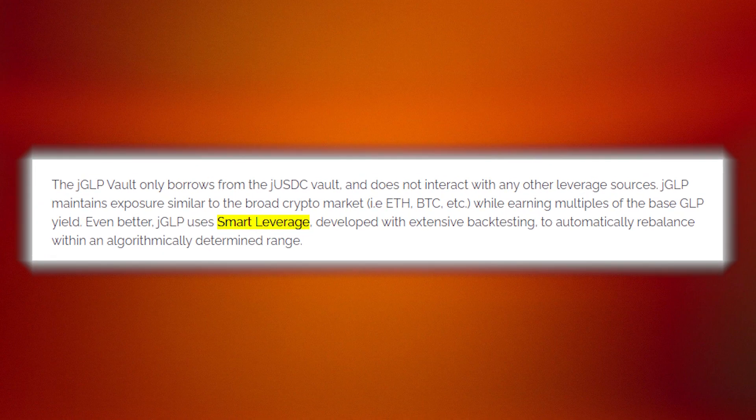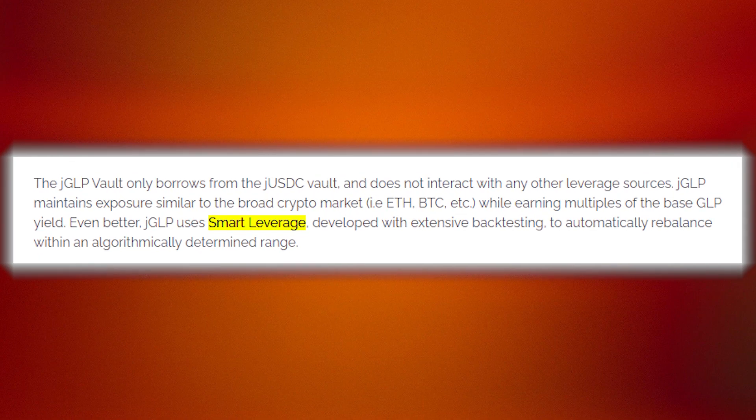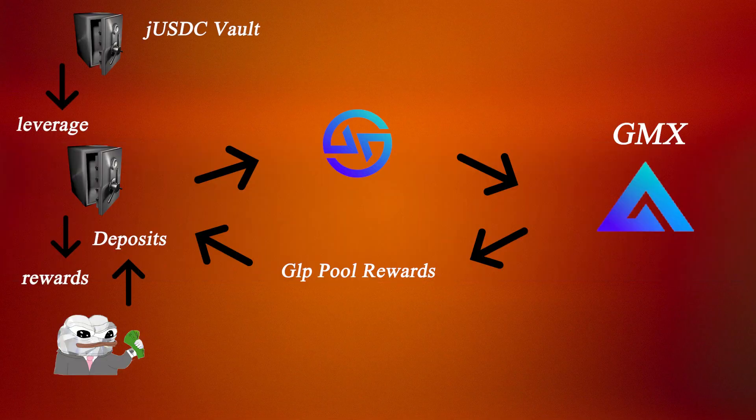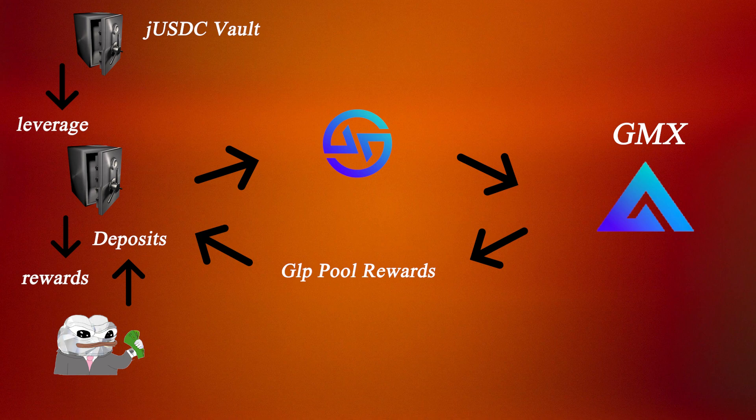Using a smart leverage mechanism, the JGLP vault is able to ensure that users' positions are not liquidated. The vault then simply farms the GLP pool on GMX and periodically returns gains to JUSDC LPers.